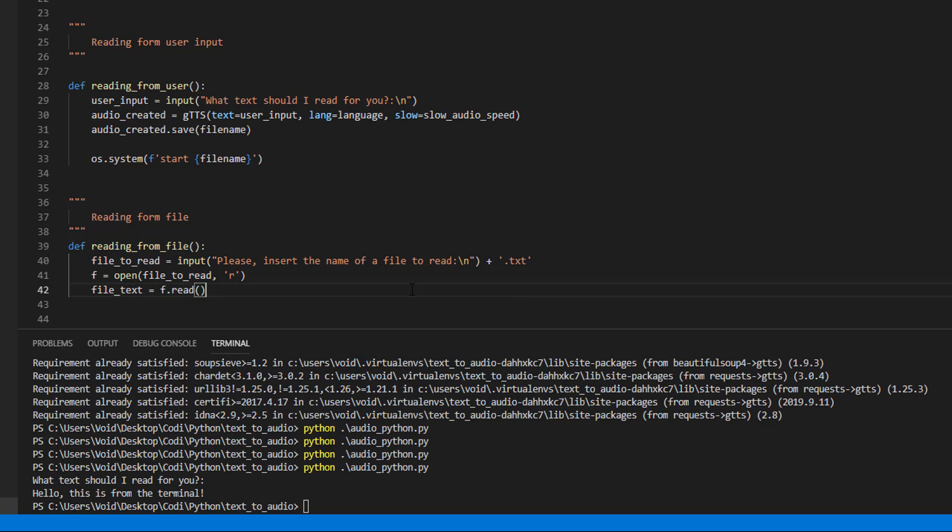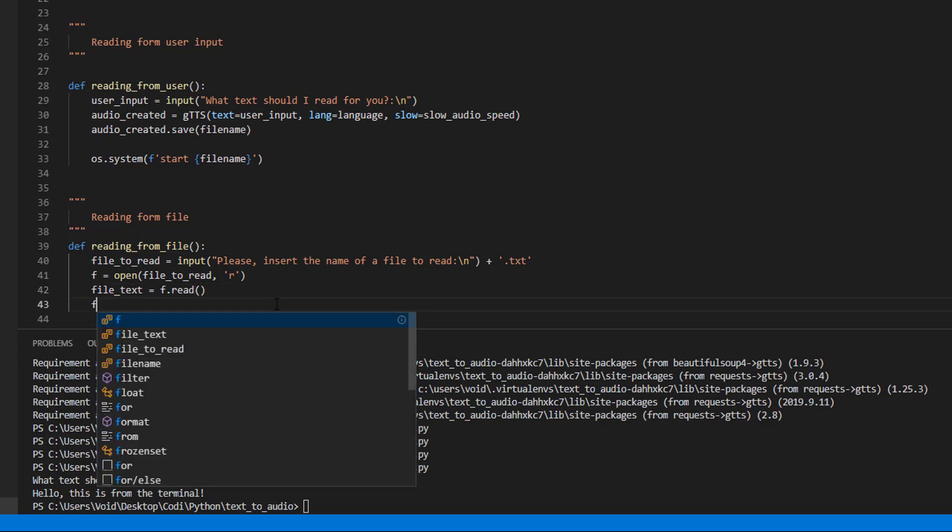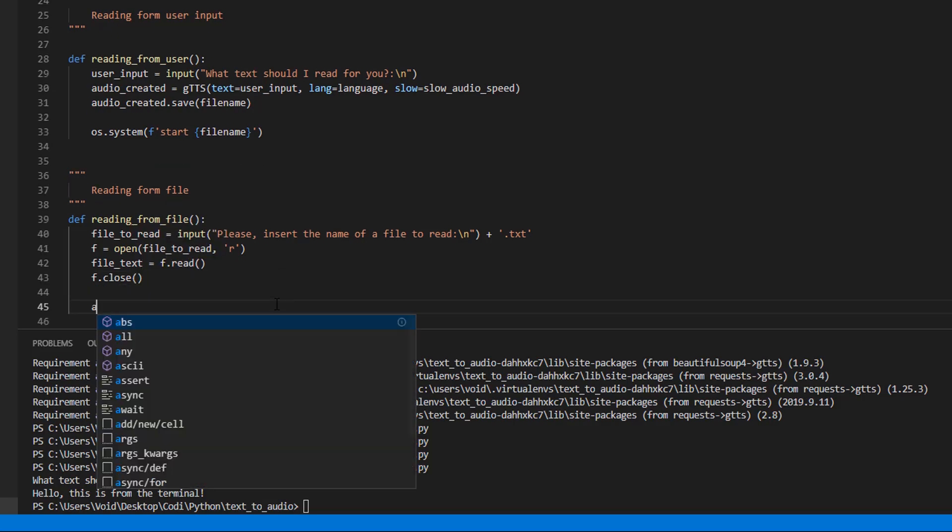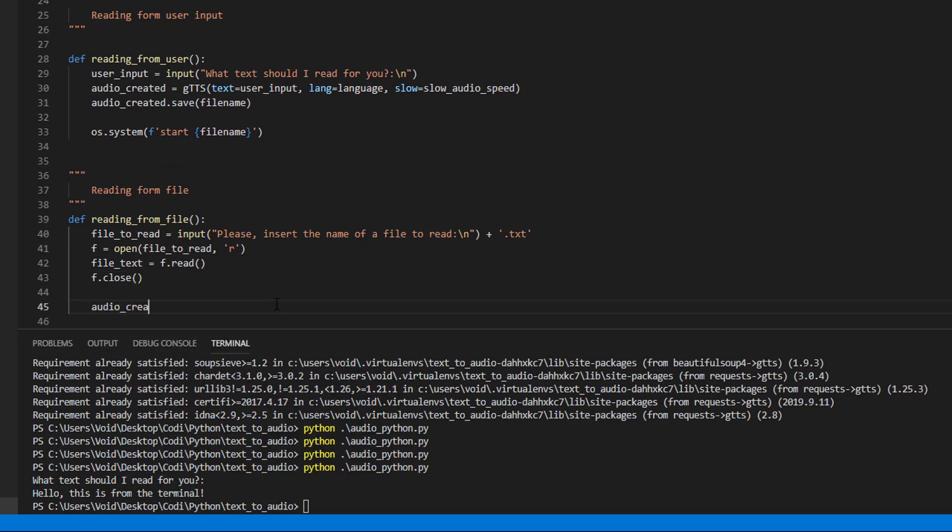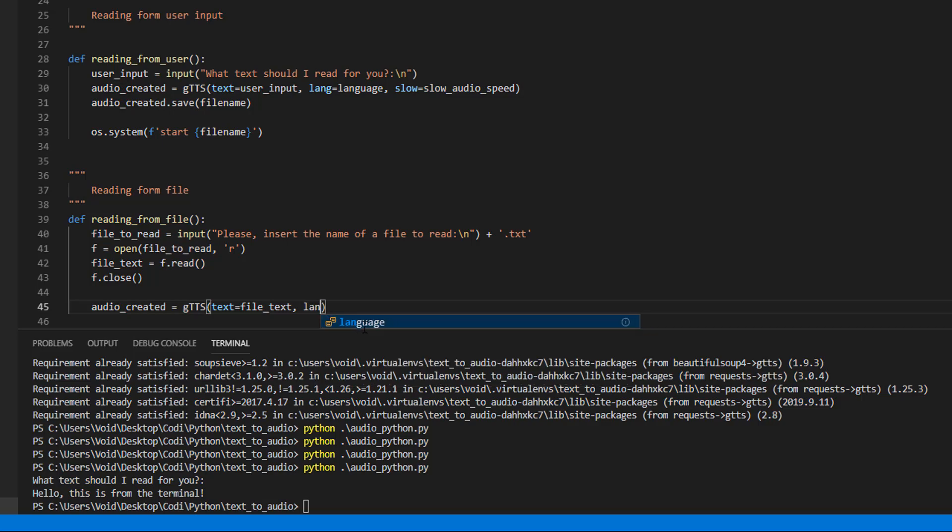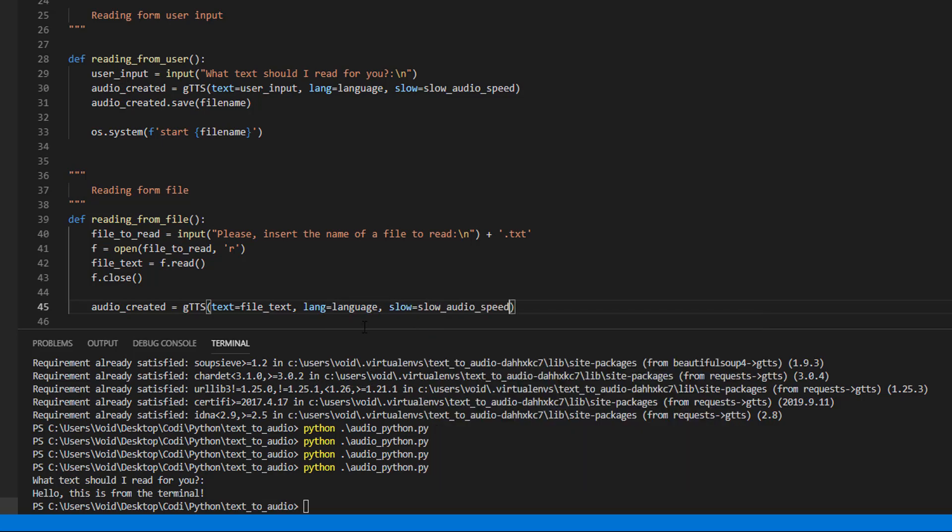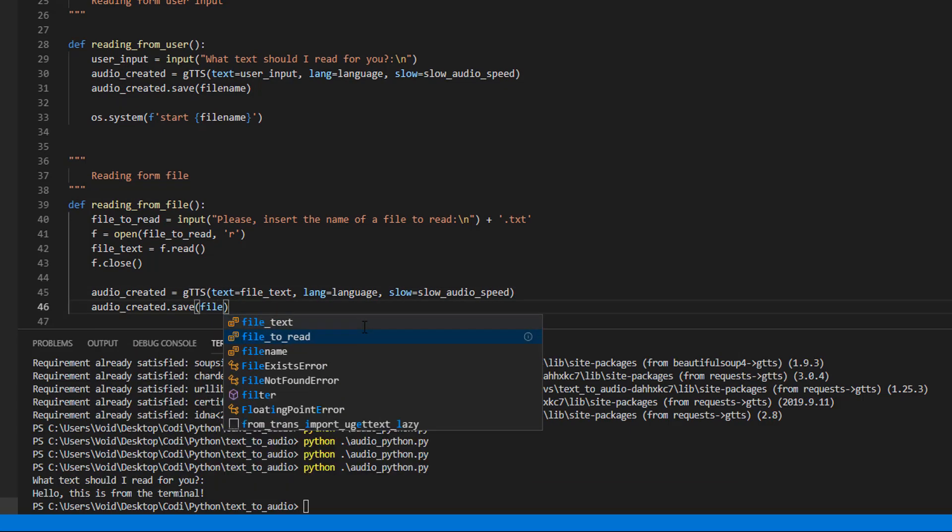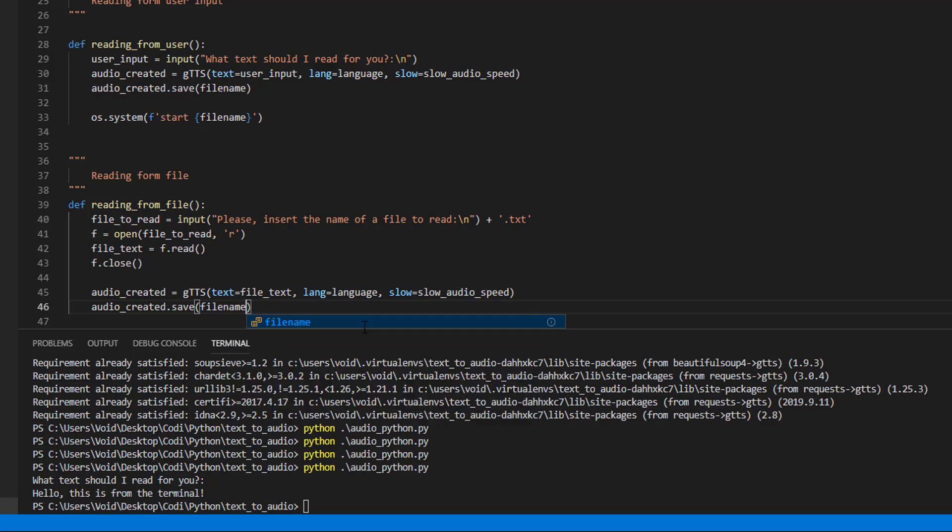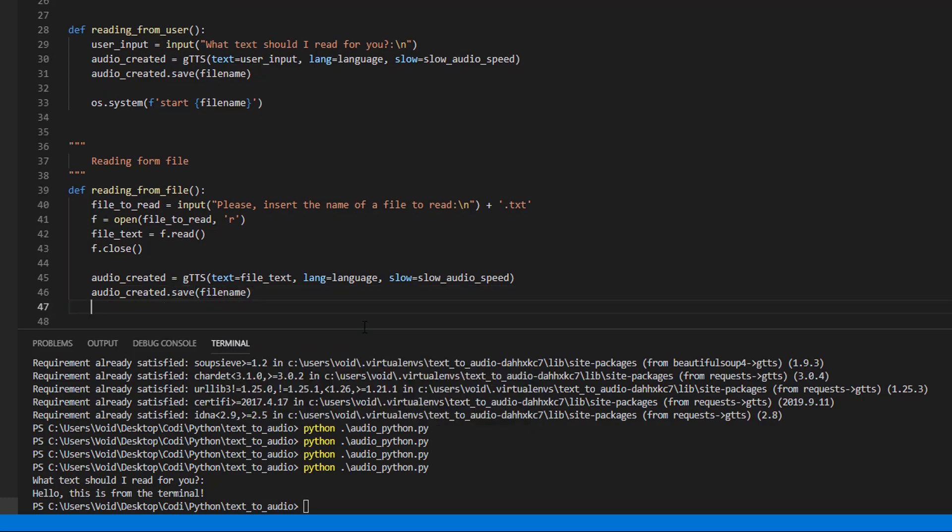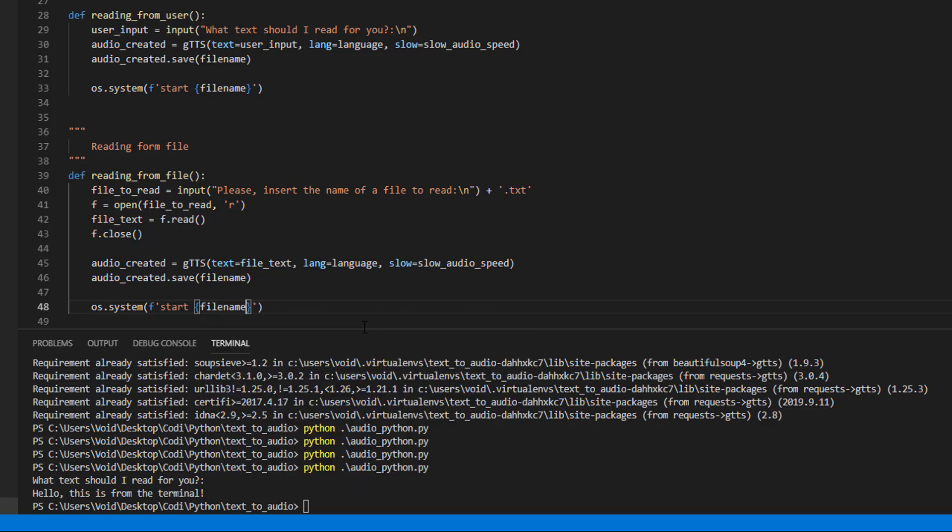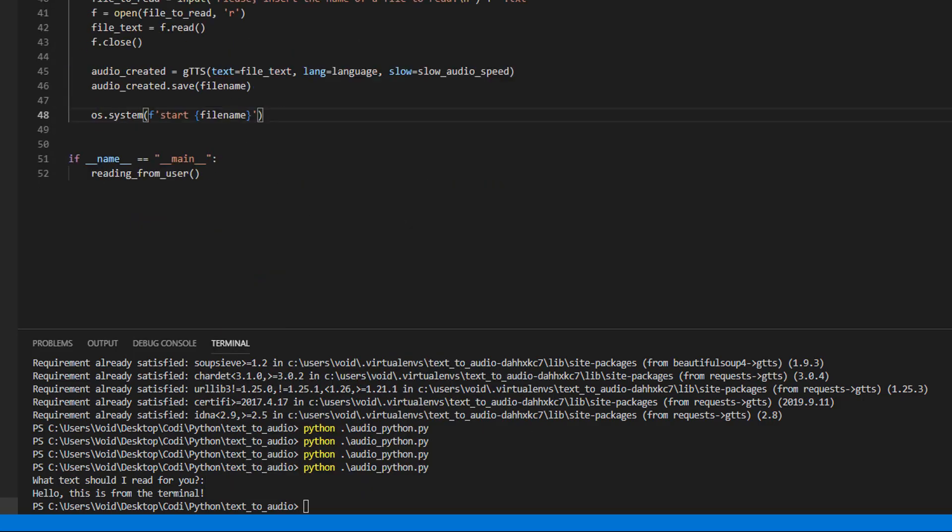Read that file and store it here, and we're going to close the stream. Again, audio created, gtts, this text, the one we read from the file, language and slow. Audio created, save, file name, and we're going to play it. System start file. Everything is set, so let's use it.